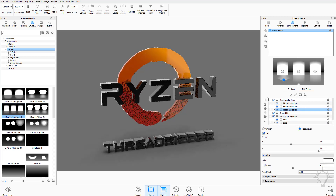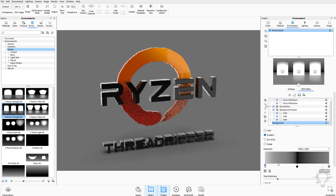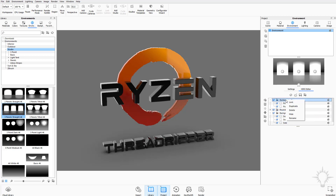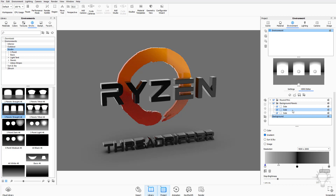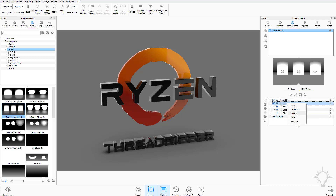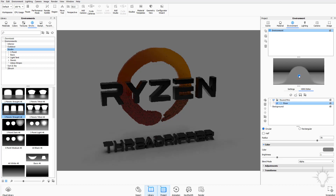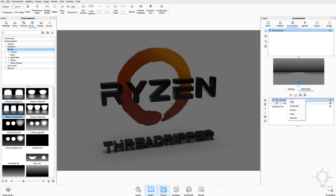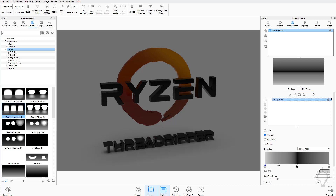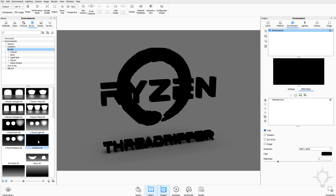With a pin selected you can hit the trash can to delete it, or you can right-click on all the rectangular pins and hit delete. To simplify, I'll delete these background panels, leaving just the round pins which create the floor. If you remove that one as well, you're left with just the background. You can double-click the all-black option to get an all-black environment.